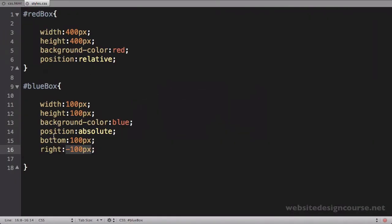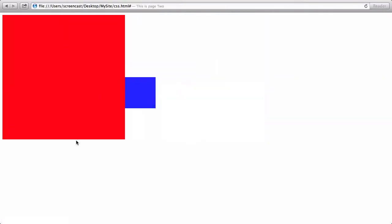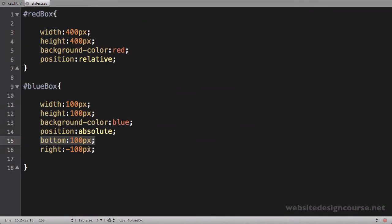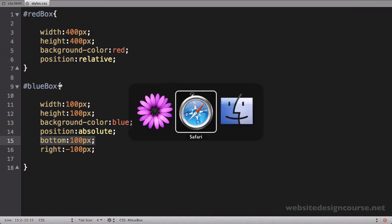So when I say bottom 100, it's the red box's bottom edge, then up 100. That's the main difference between absolute and relative. Now the last thing we're going to look at is the fact that absolute positioned elements do remove themselves from the document flow. This will contrast with the last video where we showed that relative positioning does not remove itself from the document flow.